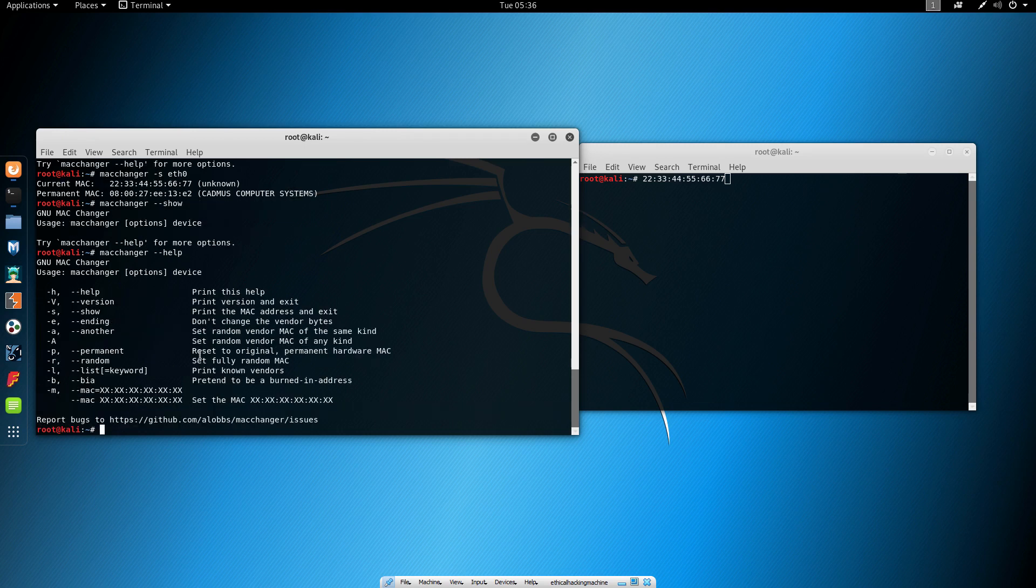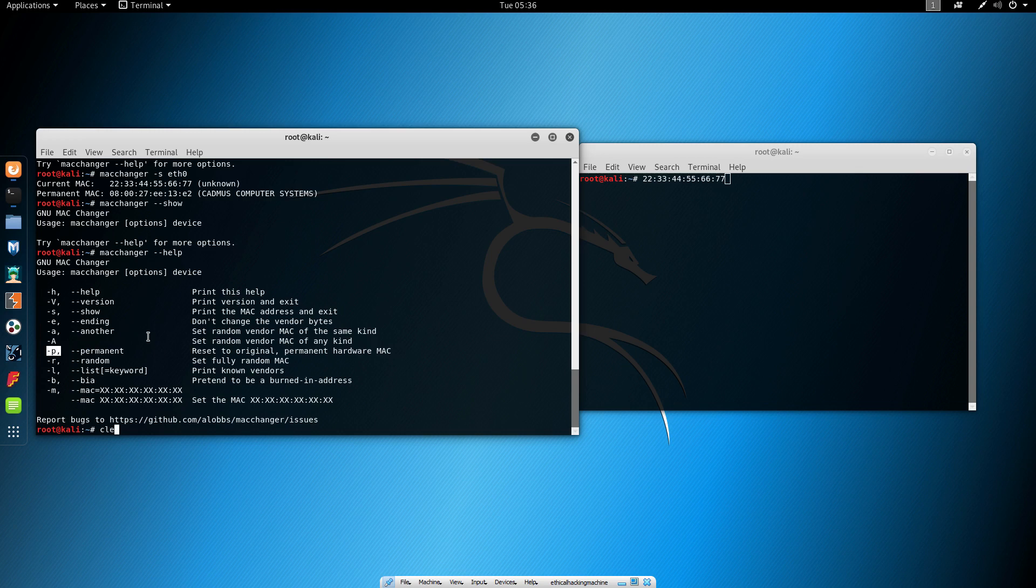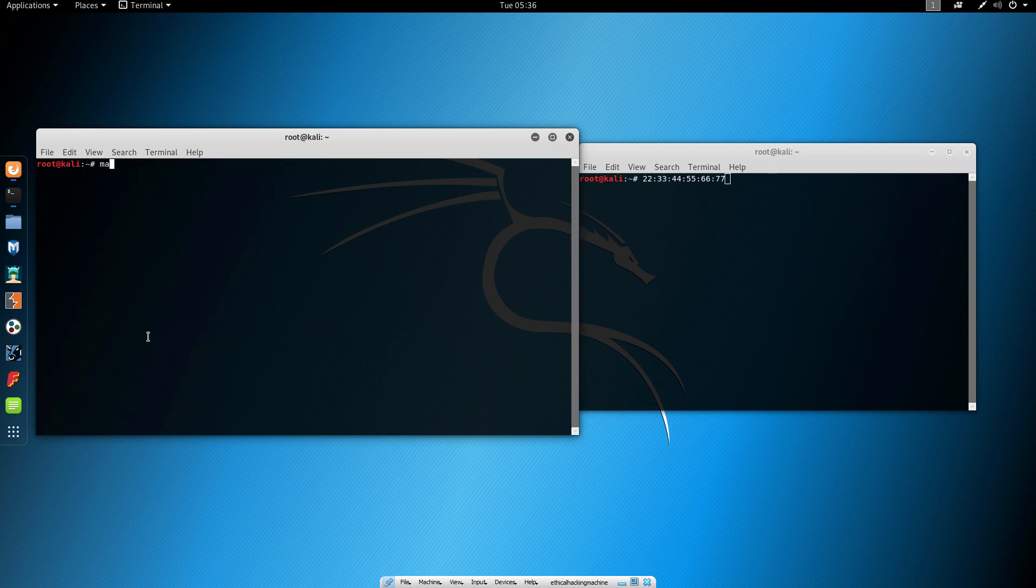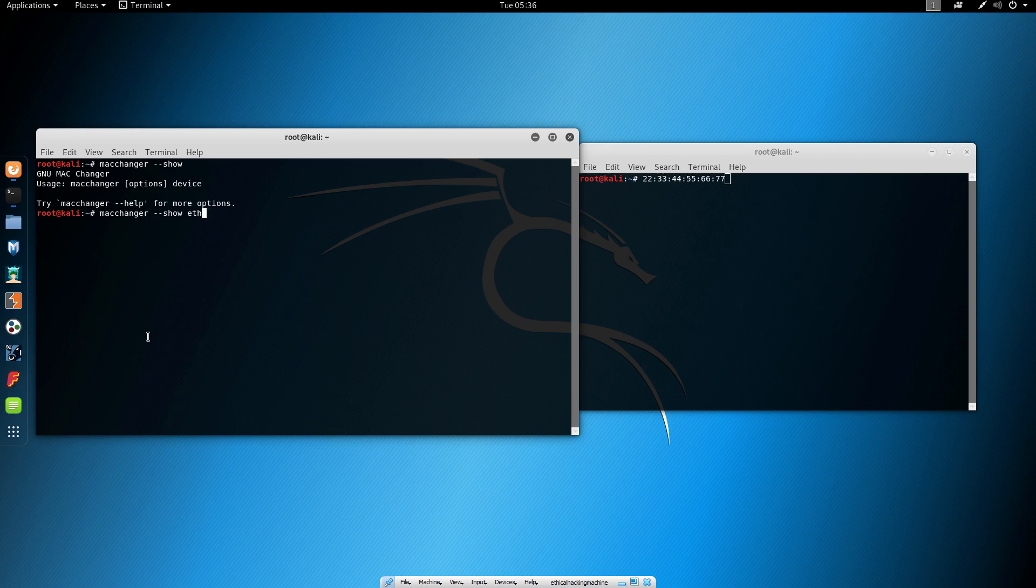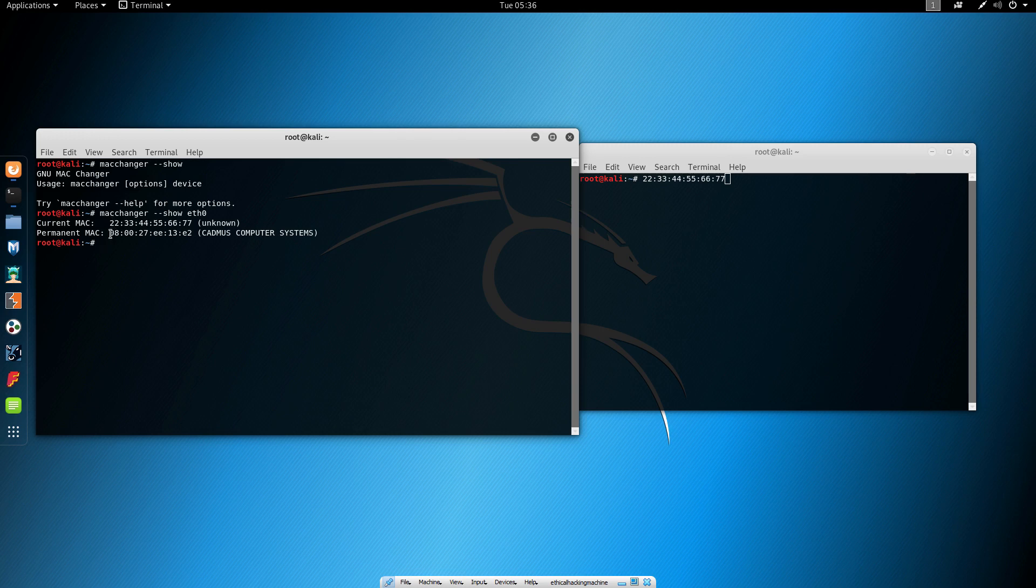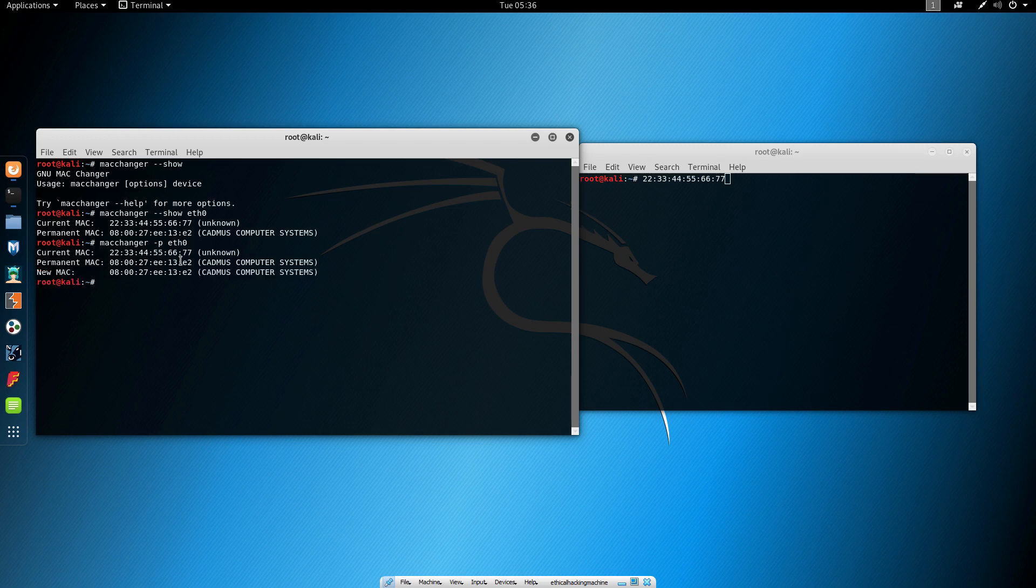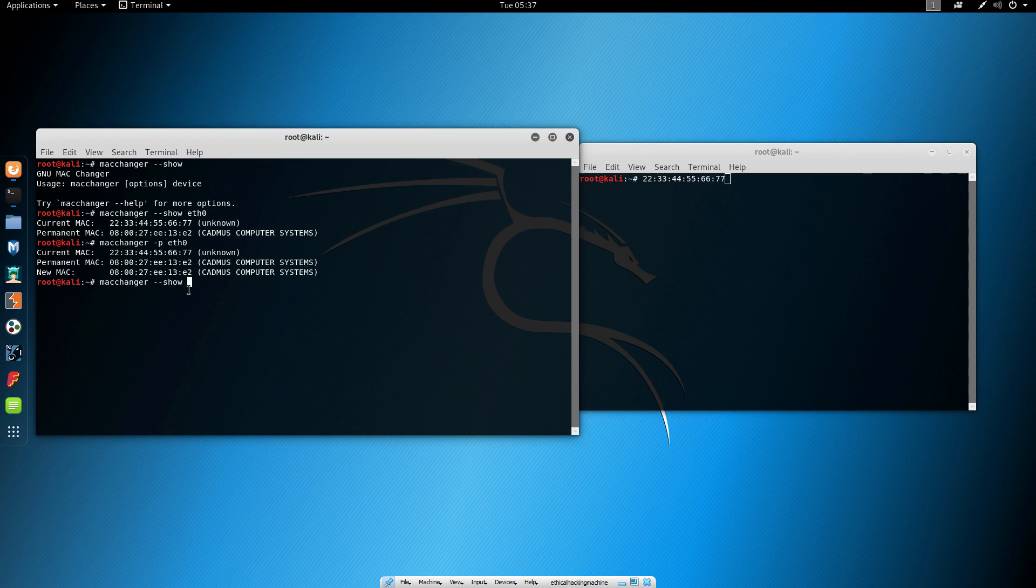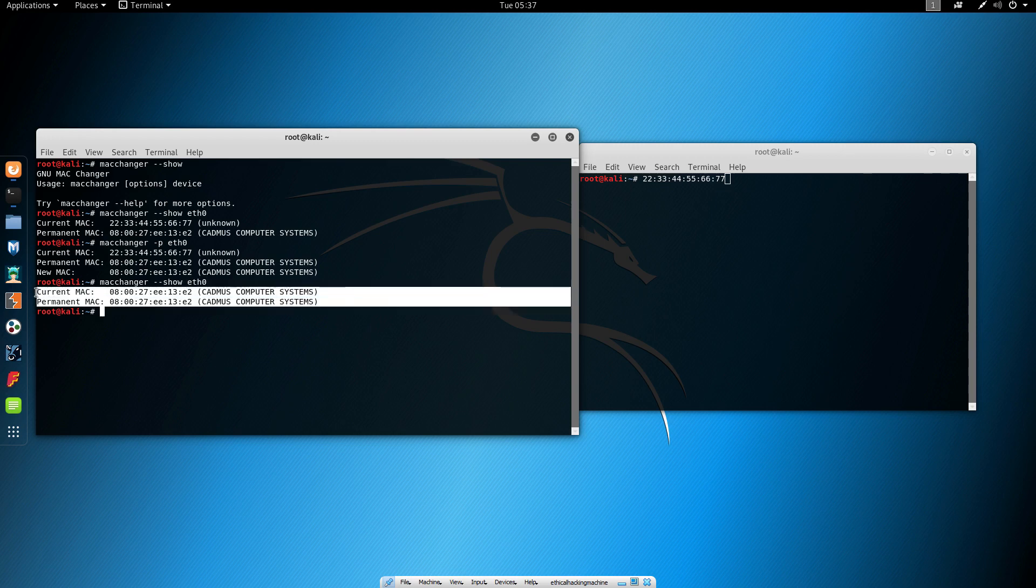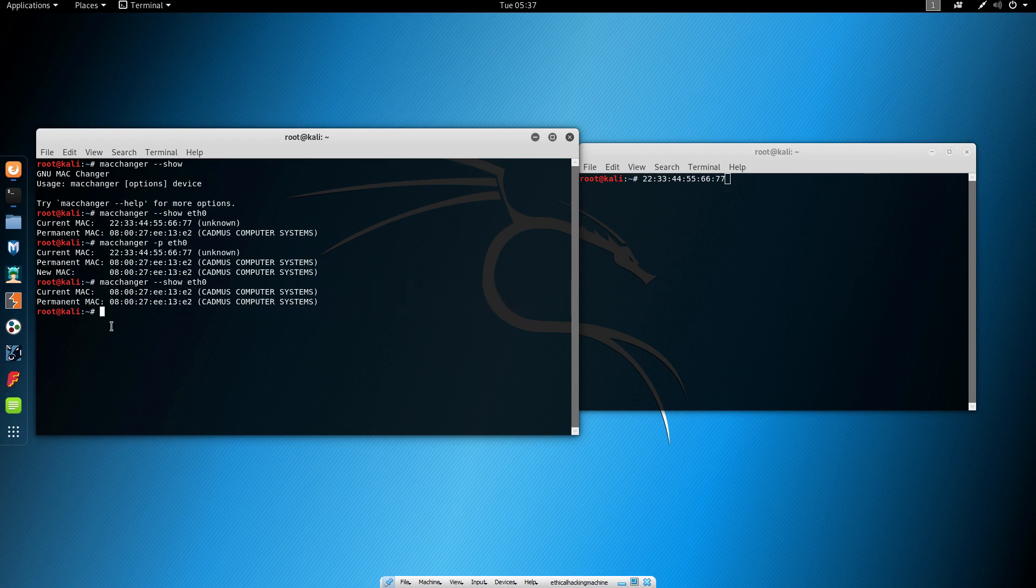If we want to reset back to the original permanent hardware MAC, we can use the minus P command. If you finished with your attack and want to change the MAC address back to the normal permanent MAC address, you can do that with minus P. Let's try MacChanger minus P and then our network interface. We can see that the new MAC is now the same as the permanent MAC, and we're back to normal. We can type show again and we're the same as we started before using this program.